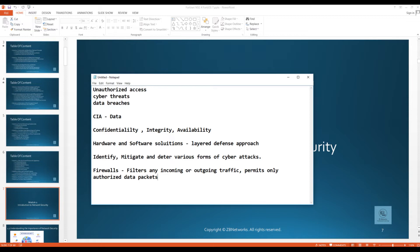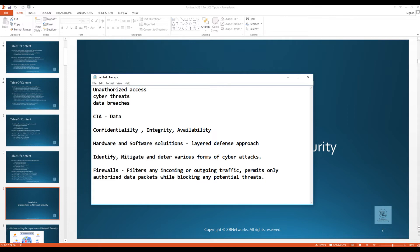Firewalls act as a major component in network security, filtering incoming and outgoing traffic and permitting only authorized data packets while blocking potential threats. When firewalls are configured and applied with the right security policies by the administrator, they provide a first layer of defense for your organization.